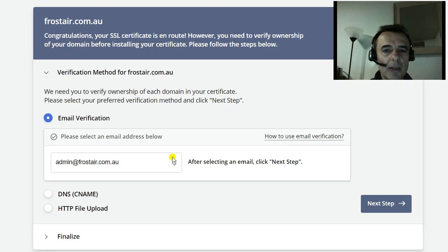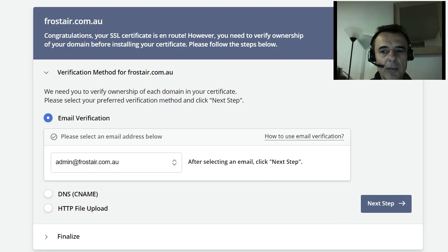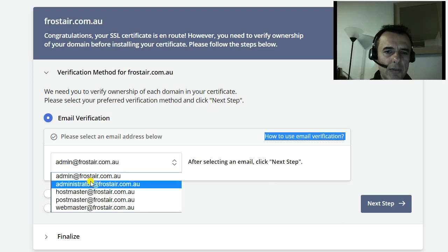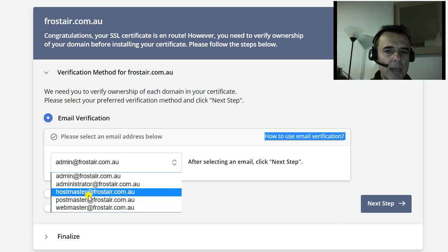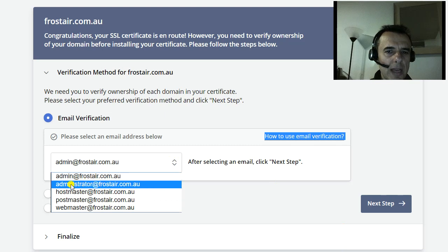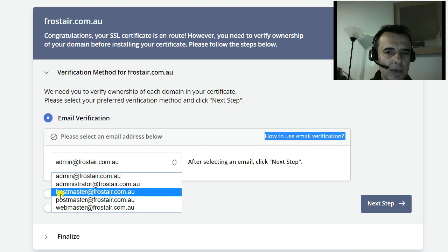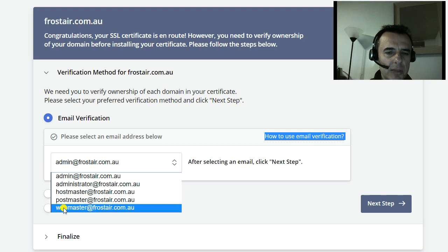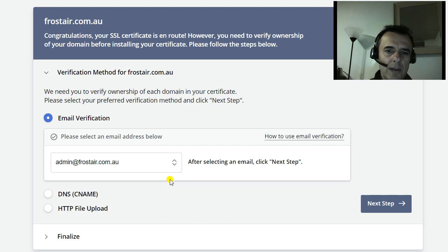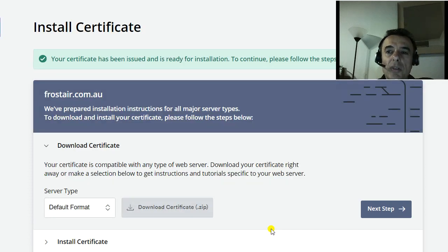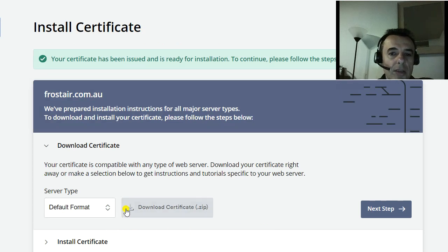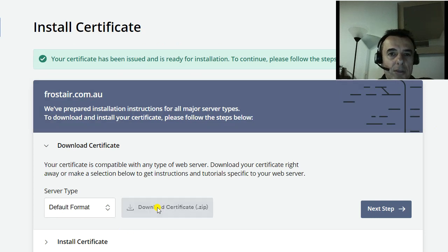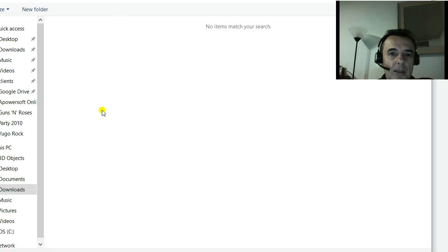The next step will have a dropdown box where you can select what email to verify it by. Note how it doesn't give you an option to type in. You have to create one of these emails: admin at your domain, or administrator, or hostmaster, or postmaster, or webmaster. I think I have one of these, so I will select it. Once you've gone into your email and verified the link, you click next and you are prompted to download your certificate as a zip file. So you download it.